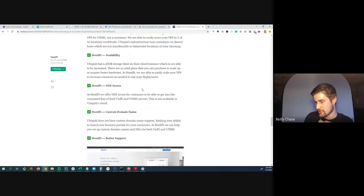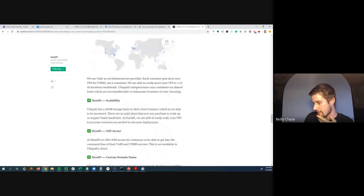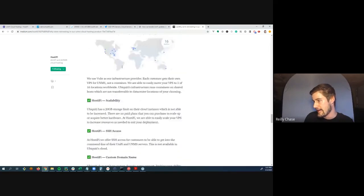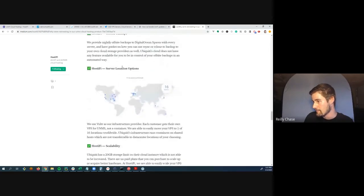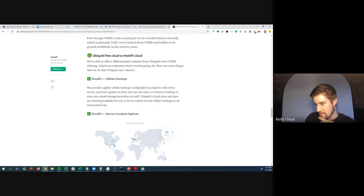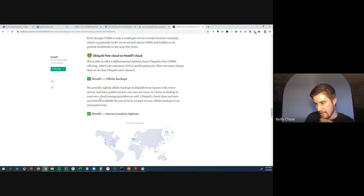Free plan limitations: no SSH access, so you can't upgrade your server or make custom changes. You can't change your server location. No offsite backups—unclear whether Ubiquity keeps backups if they lose your container. And you can't use your own domain name, which Riley finds especially limiting.